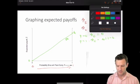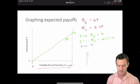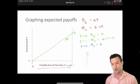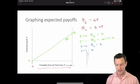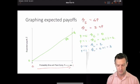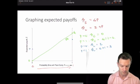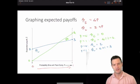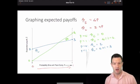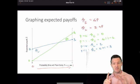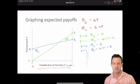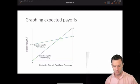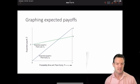For plant late: when P equals 0, pi-hat-L equals 2 plus 0, which is 2. When P equals 1, pi-hat-L equals 2 plus 1, which equals 3. So we have a line going from 2 to 3 — that is the expected payoff to playing plant late. We've found the intercepts at P equal to 0 and P equal to 1 and connect them as straight lines.